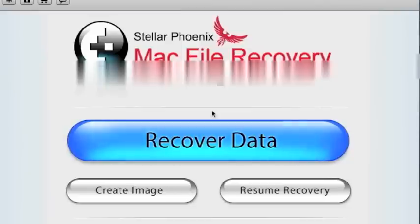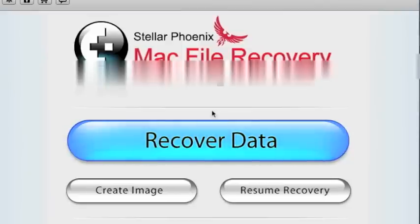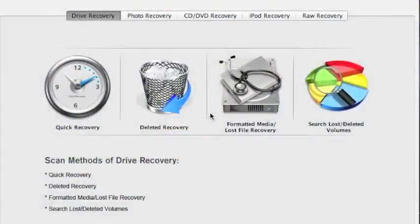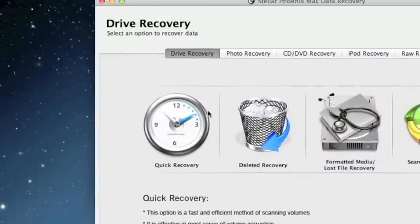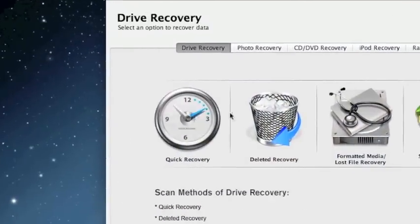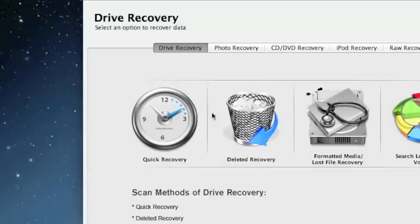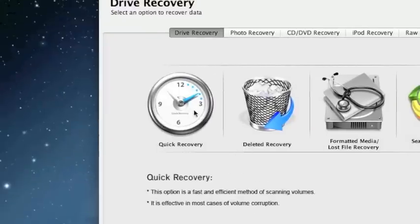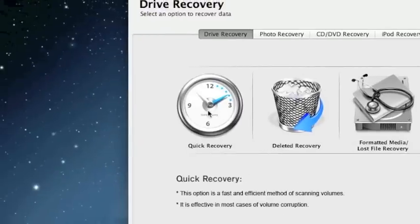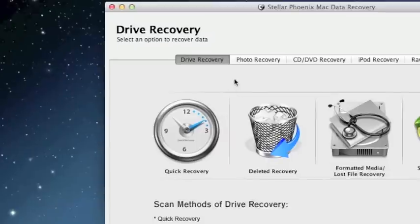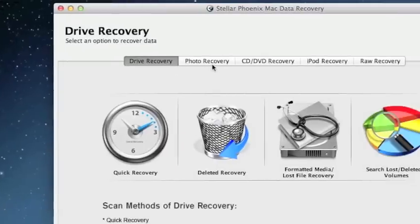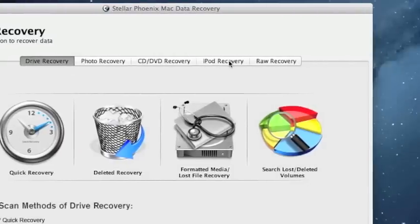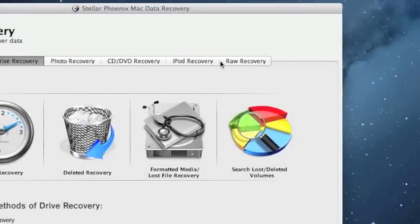And here is the software. First thing we're going to click is recover data. And that's going to bring up a whole bunch of different options. Now this is really going to depend on what you need to recover and how you're doing it. I usually like to do quick recovery first. It's by far the fastest. And you can see if it's going to recover your data that way. You can change this based on if you want to do photo recovery or iPod recovery.